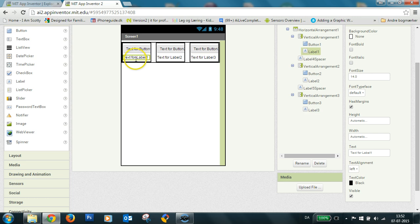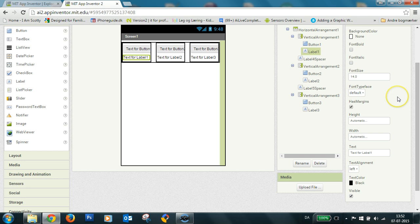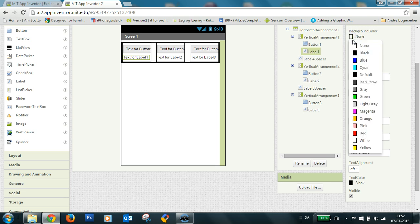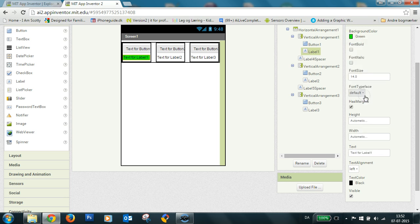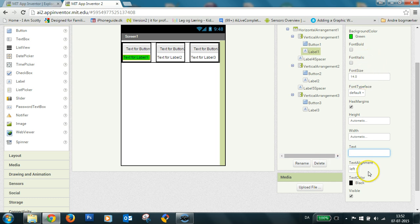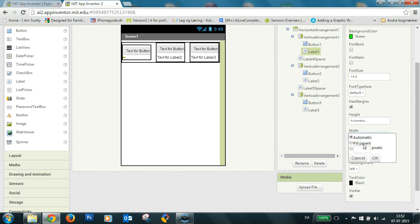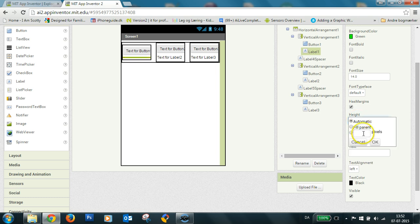And the same thing here with the labels I'll use them as indication. So the first one is selected by default. So I make this green and I hide the text or delete the text. And the width I set to fill parent and the height I set to eight pixels.